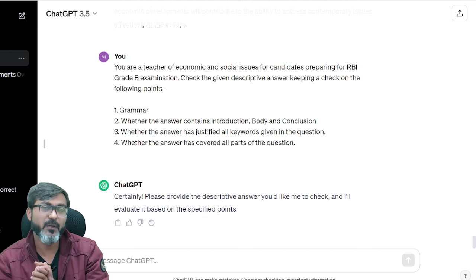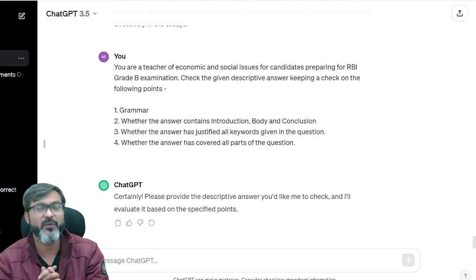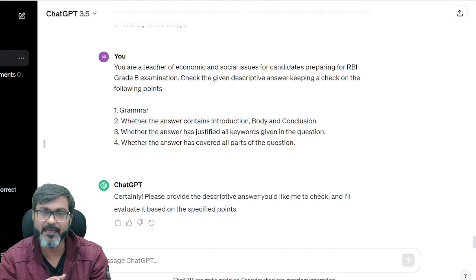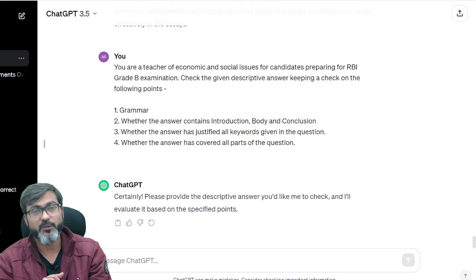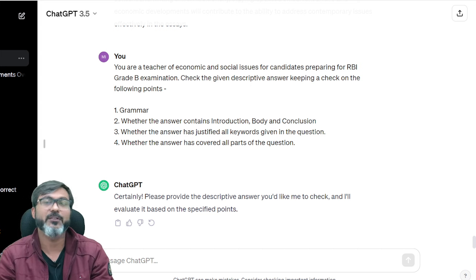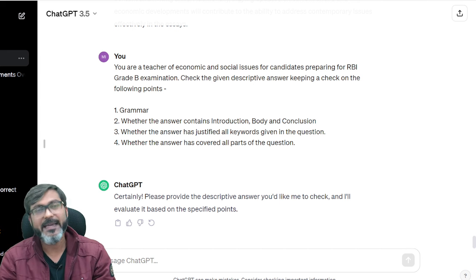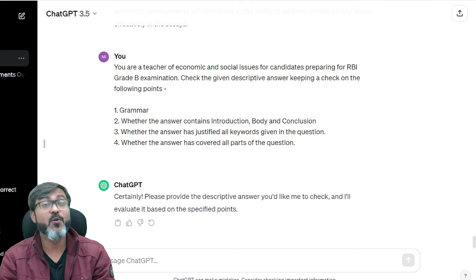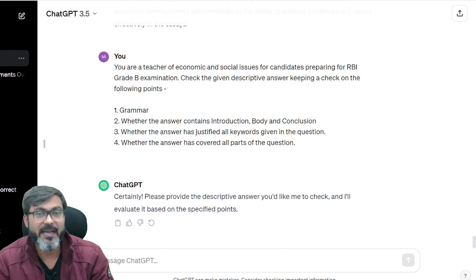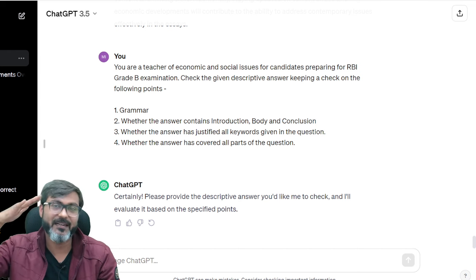If you only write something vague like 'give me some practice questions from Union Budget 23-24,' it will give you vague questions. You need to give it a proper, detailed prompt — only then it will assist you effectively. I hope you guys have enjoyed this video. Remember, the danger is not from AI; it is from those who know how to use it. Keep studying hard. Goodbye, take care and God bless.